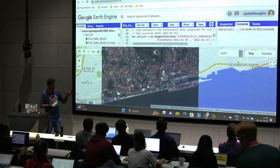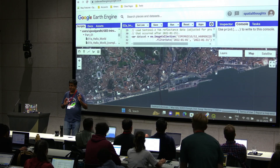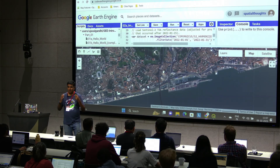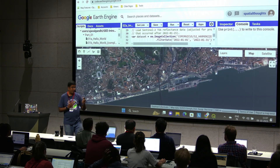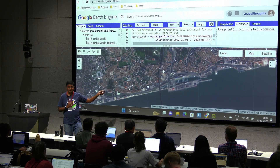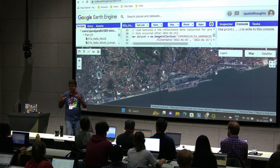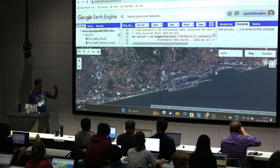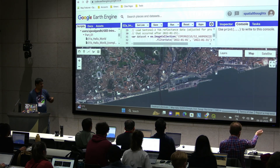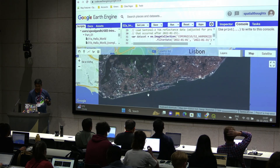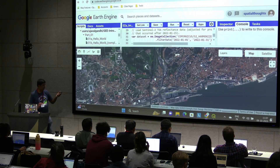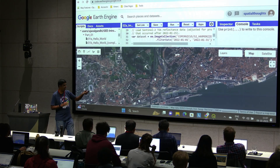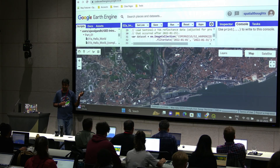I still get goosebumps every time I see this kind of data. I did remote sensing 20 years back where even getting access to one Landsat scene was a challenge. Now you get free images at 10-meter resolution everywhere in the world, free of cost. Take a moment to appreciate the access that ESA is providing, and Earth Engine allowing you to access this. You can see buildings, roads — pretty good resolution data, you can do a lot of interesting things with it.